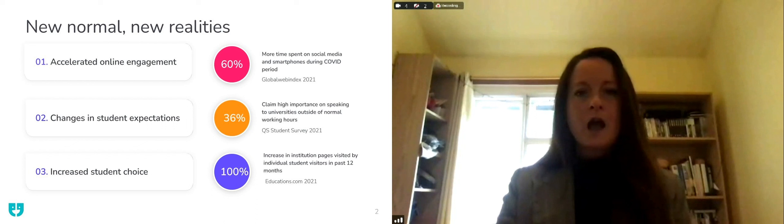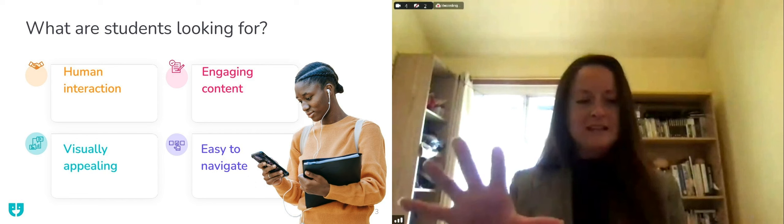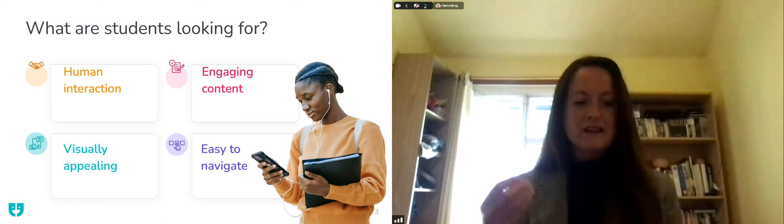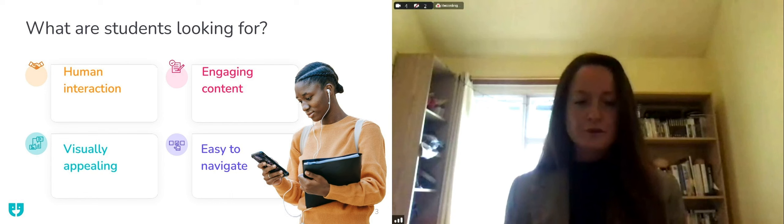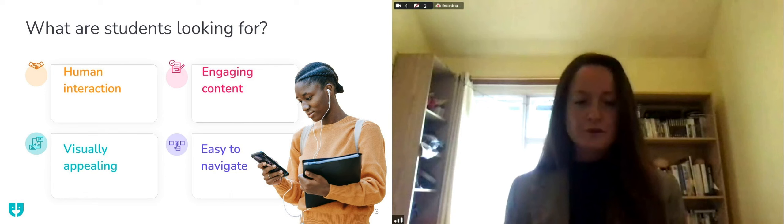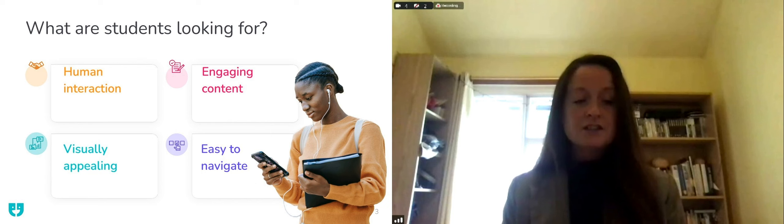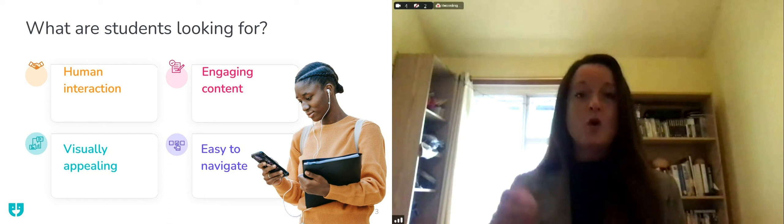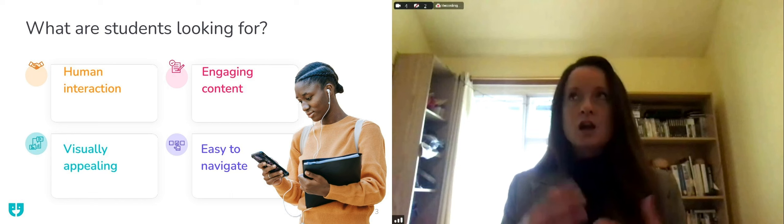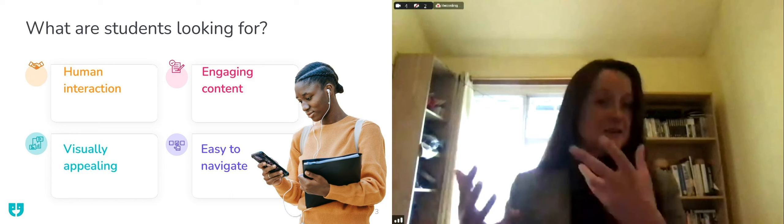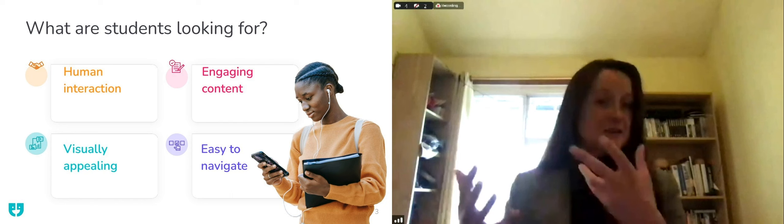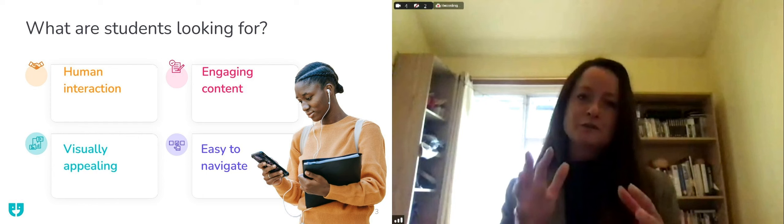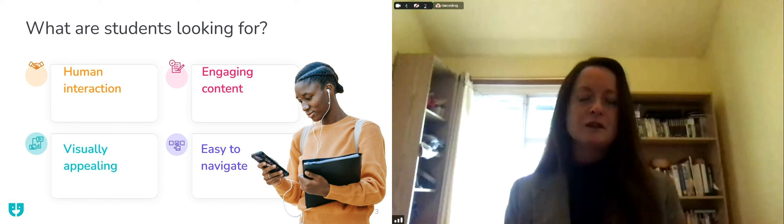So what are students looking for? I think what really is key is human interaction. Nothing beats your students being able to really enjoy the ability to create real human touch points throughout the student recruitment journey. According to a QS survey, over 74% of international students have questions that they wish to direct to current students. Your website is the key touch point for institutions.